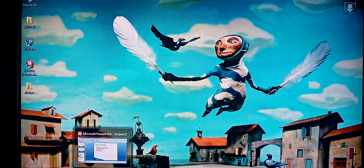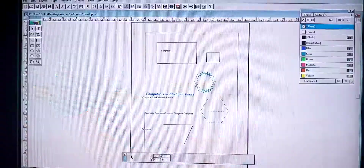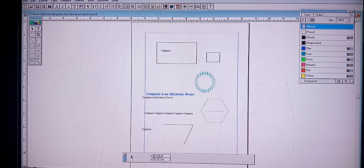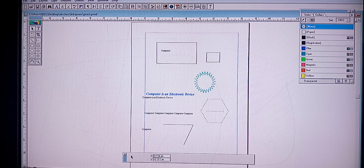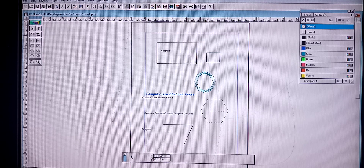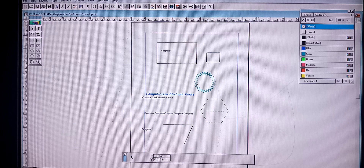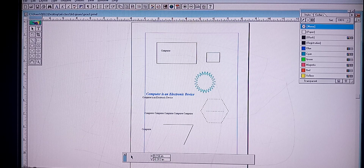You people already know how to open Adobe PageMaker. In our previous class we have already finished how to open a document, editing, and how to draw using tools. Everything we have discussed. So now we are going to see how to save a document.